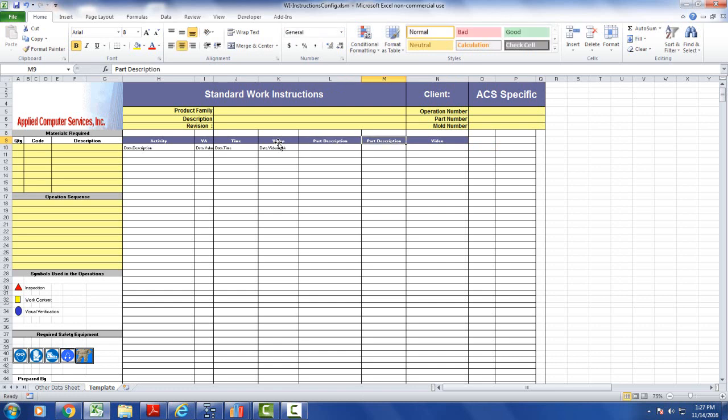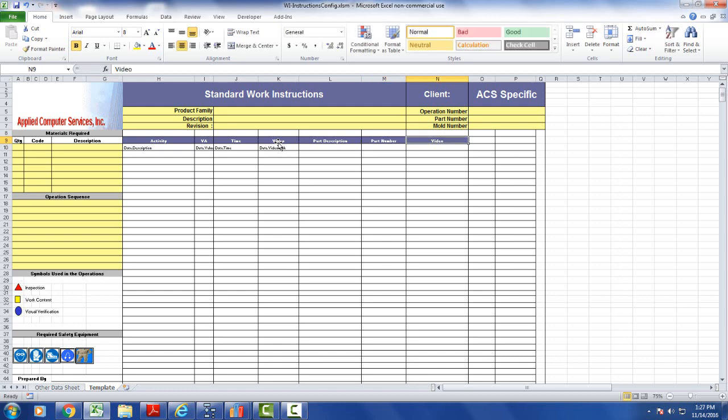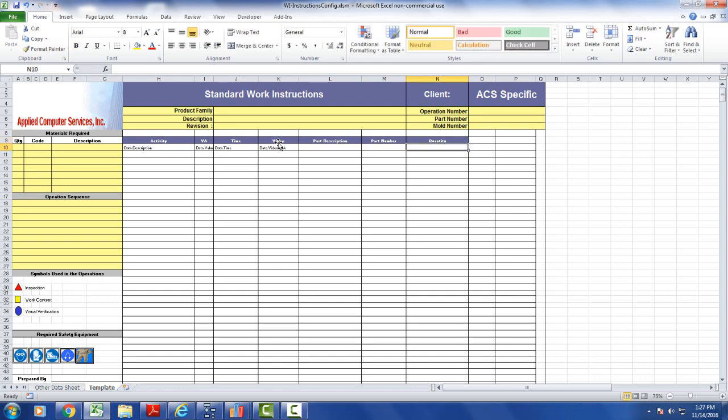This one's going to be part number, and this is going to be the quantity. So now I have my headings in here.